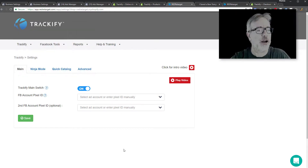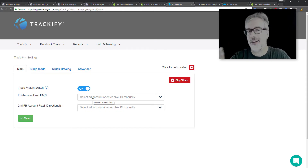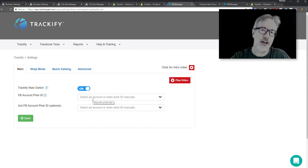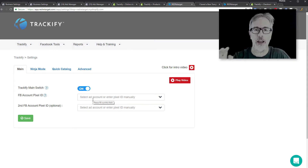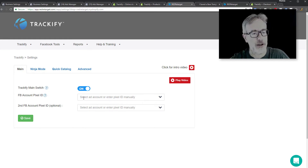So here we are on the settings screen and there are really three steps that you need to do. Make sure that everything is working, but it's only going to take four minutes to implement.